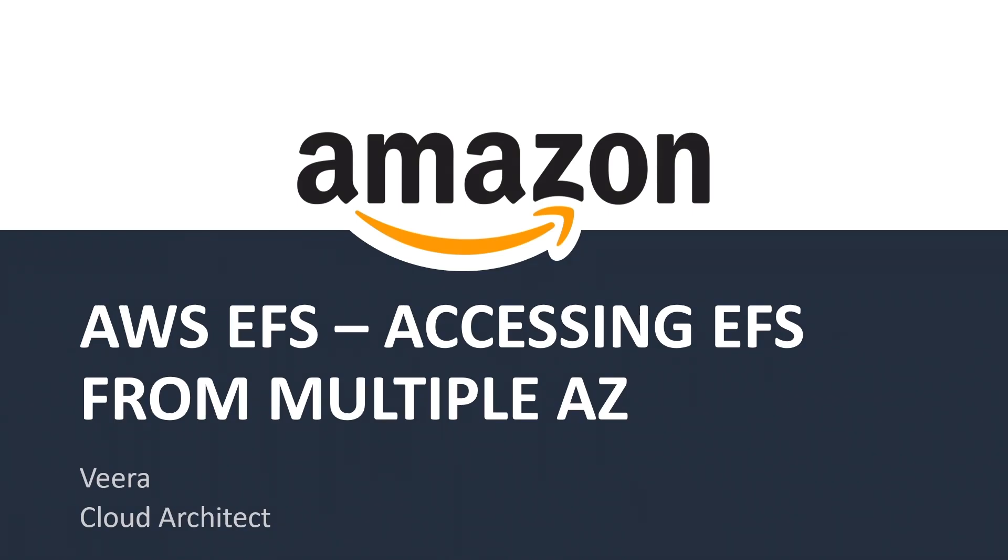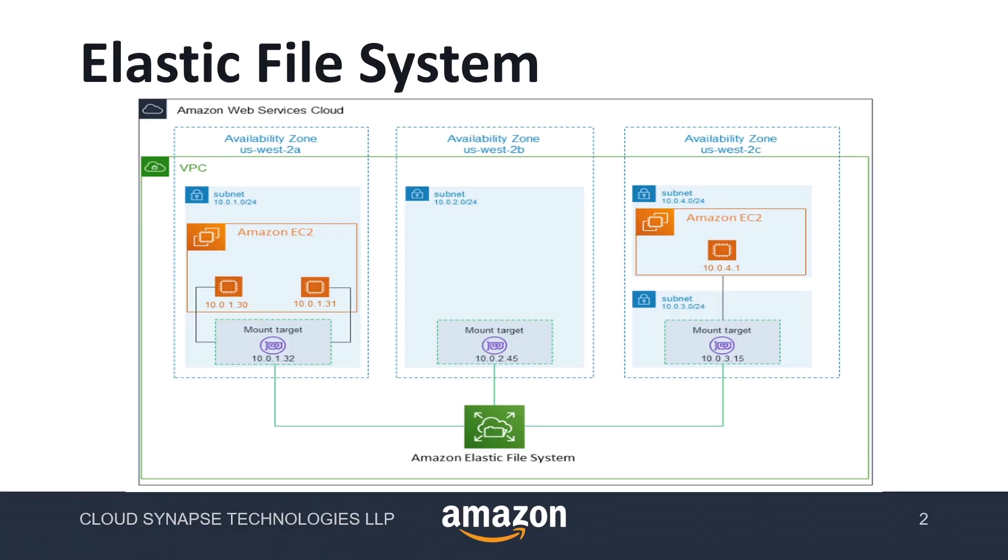Hello everyone, welcome back to my YouTube channel. This is Vera Cloud Architect. In this session we are going to see AWS EFS and how we can access this EFS from multiple availability zones and multiple EC2 instances.